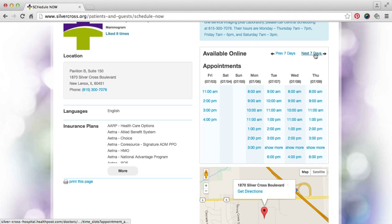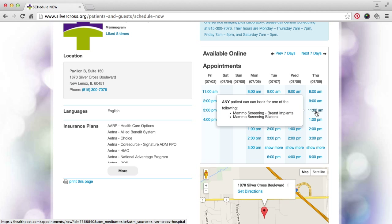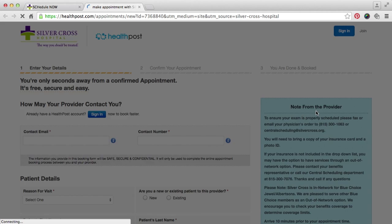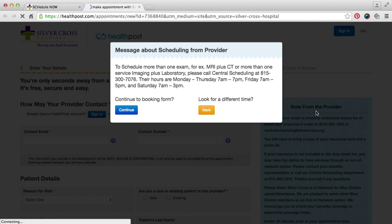In the upper right, you can see the appointments available to book online. Click through until you arrive at a date and time that is convenient for you. Click the selected time to proceed with booking the appointment.